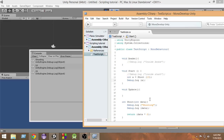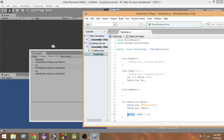First it prints 10 because we're passing 10 as the parameter and we first print the data itself with 'Debug.Log(data)'. So 10 gets printed. Next, we multiply 10 by 2 to get 20, return that value, store it inside variable 'a', and then print 'a' — so 20 gets printed. That is why 10 appears first and then 20.